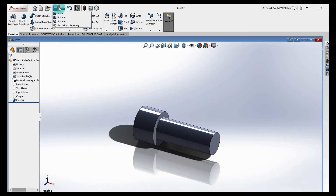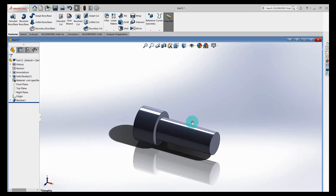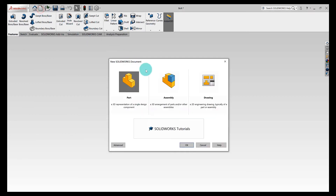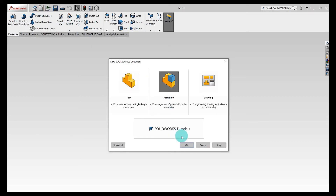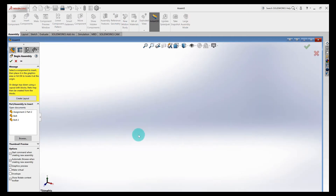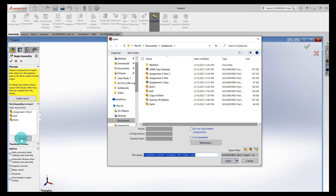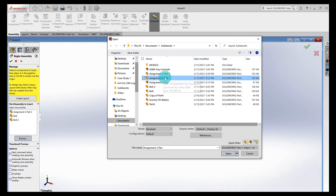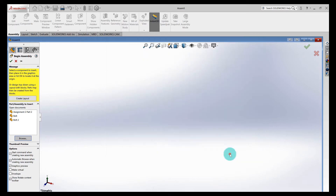Save as 'Bolt 2.' So we've got three parts — let's go ahead and assemble them. Go to New Assembly, select the middle icon, hit OK. It's going to show all the parts I have open that I've been working on. If you don't have the part open, you can go to Browse. I'll select Assignment 2 Part — the one we were working on last week — and click Open. The first part doesn't matter where you place it; it'll be stuck to your cursor, so just left-click and drop it in.